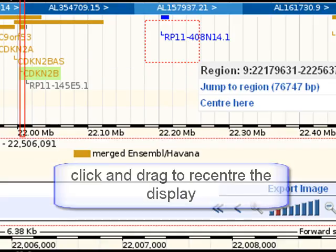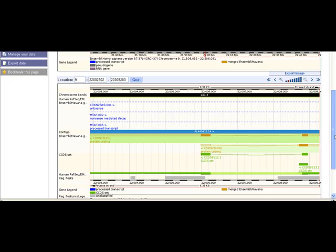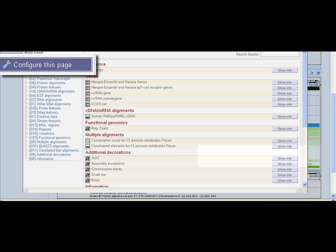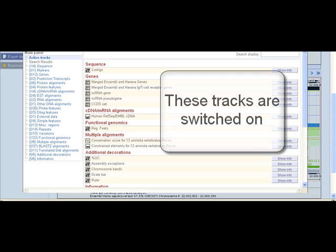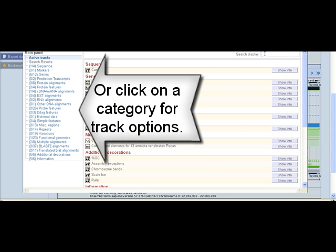Scrolling down, the CCDS track is shown with aligning regions in dark green. 'Configure this page' allows many more tracks to be drawn. Active tracks are shown here — these are ones already selected. Information for these tracks will be displayed if there is data for those tracks in this region.